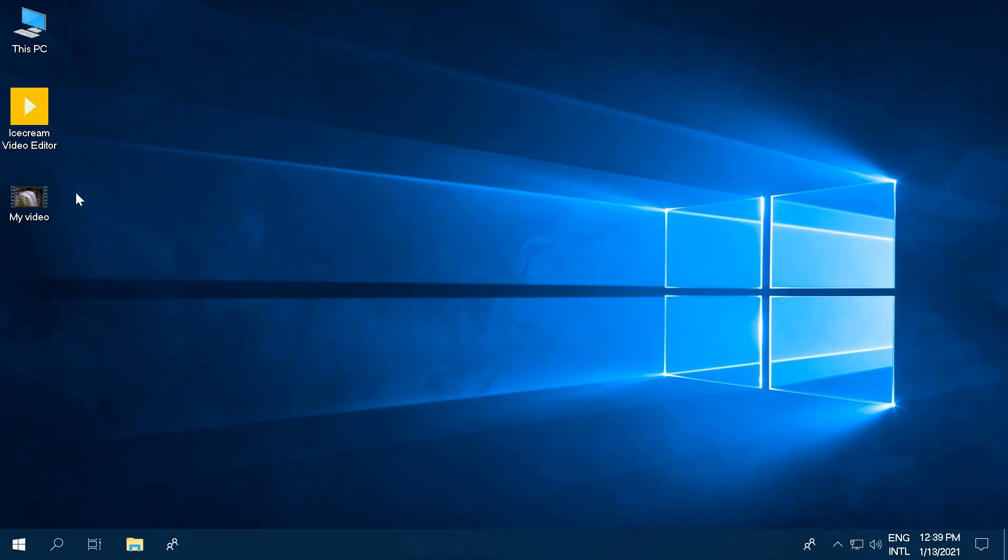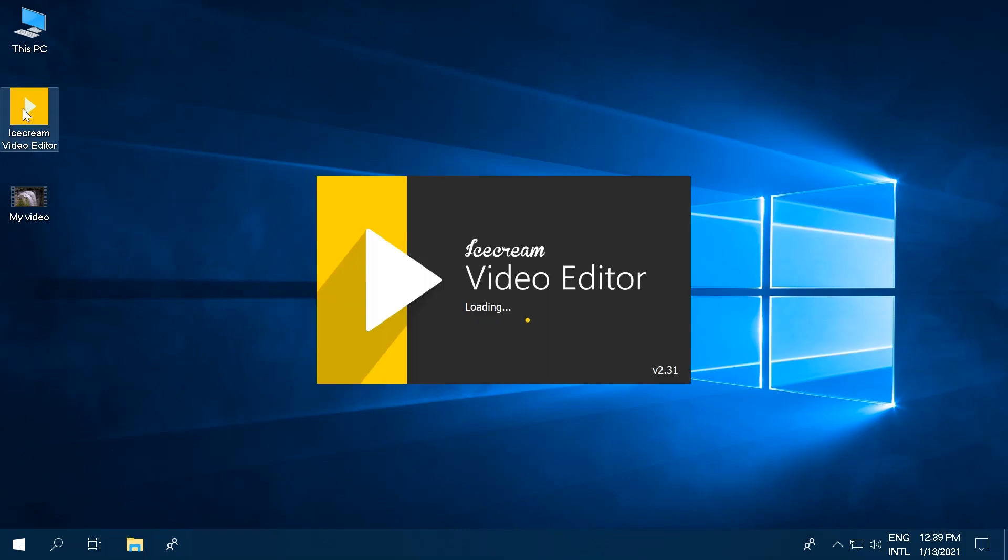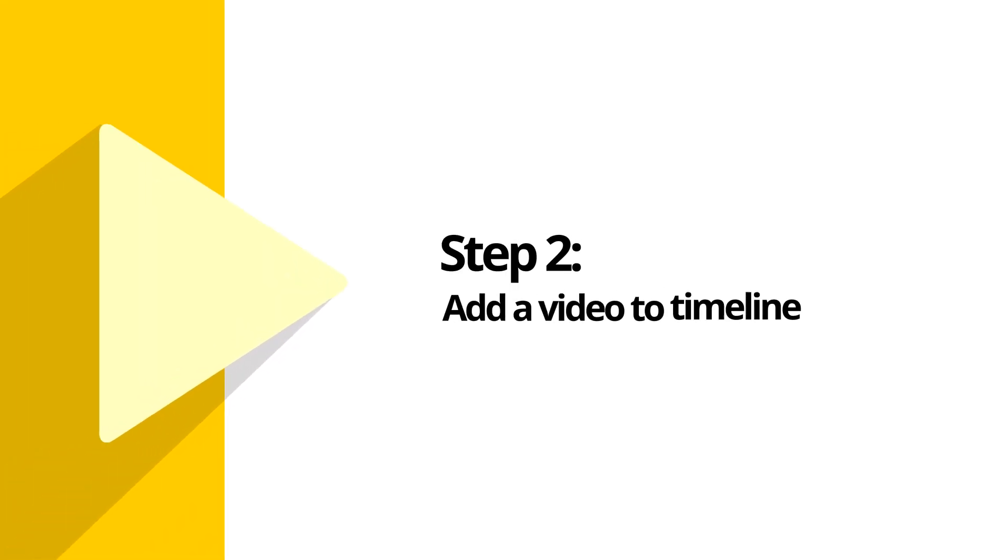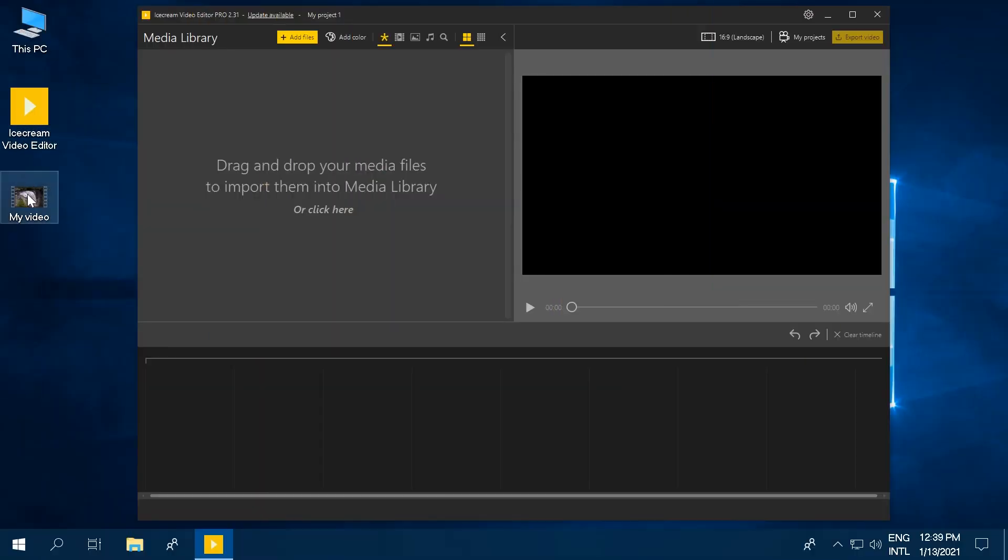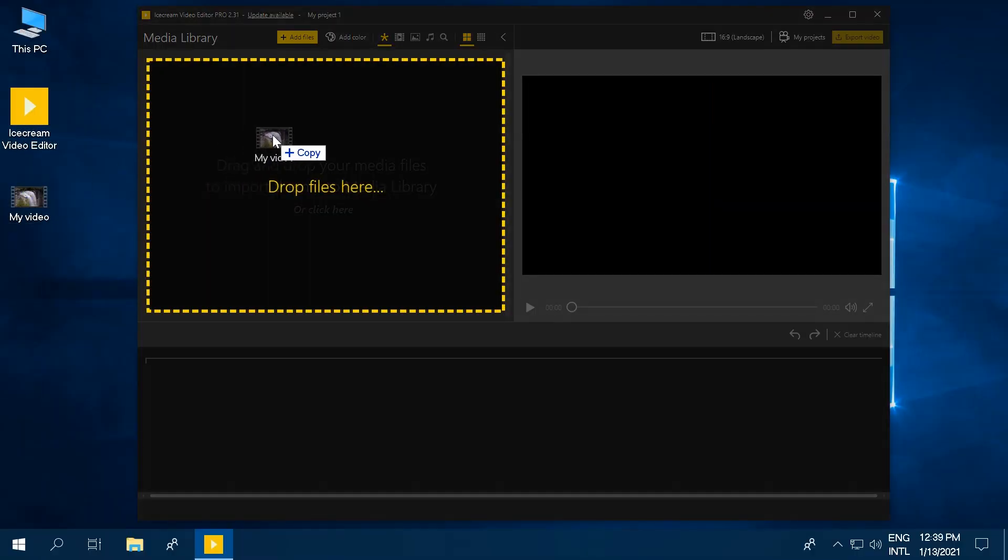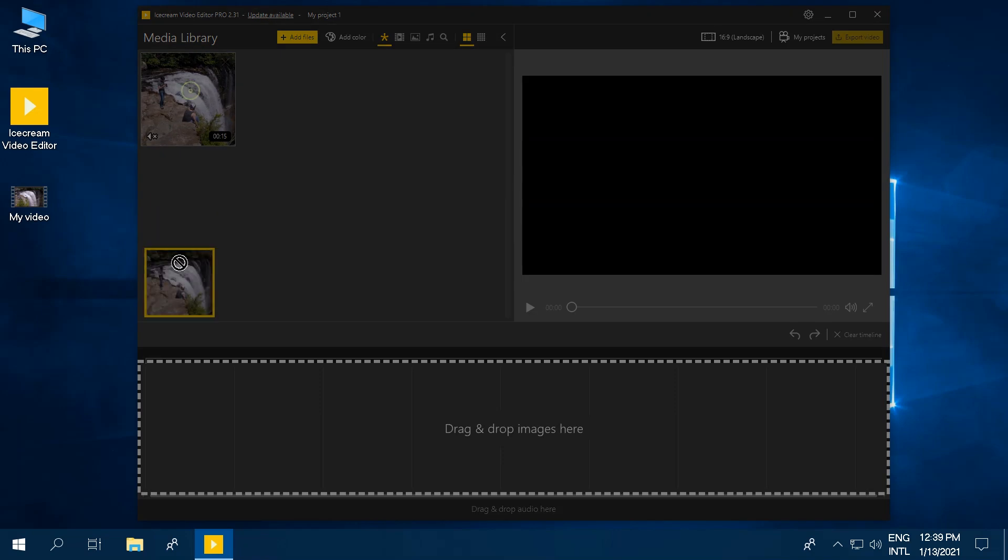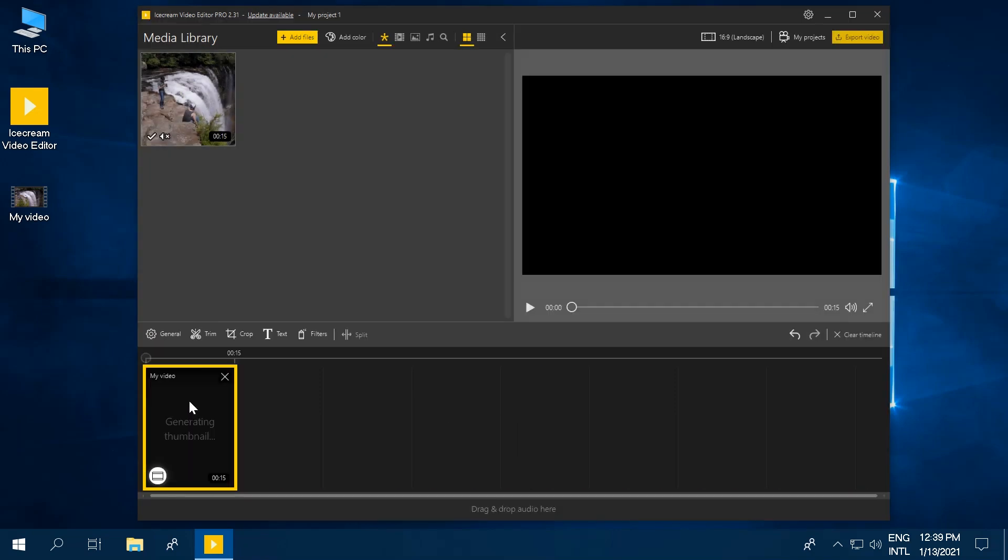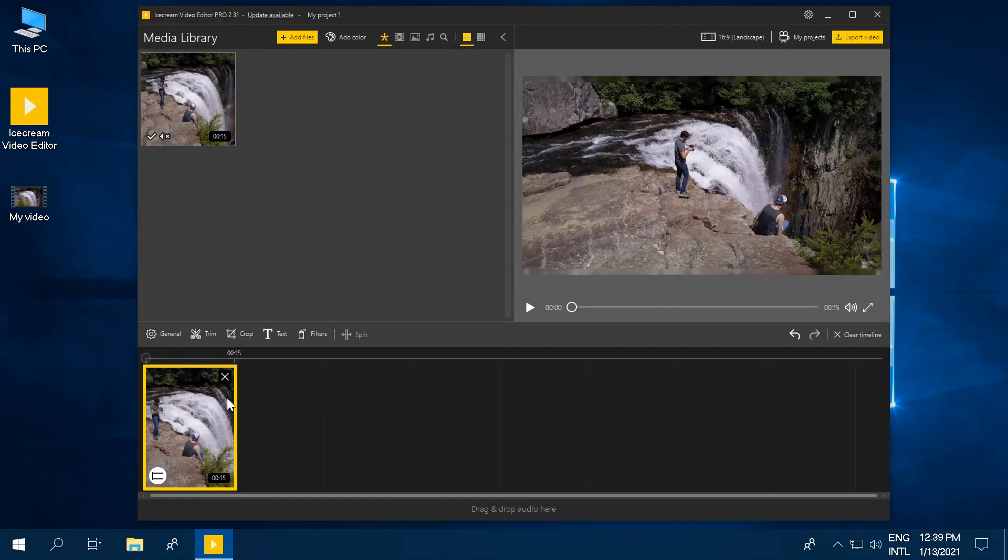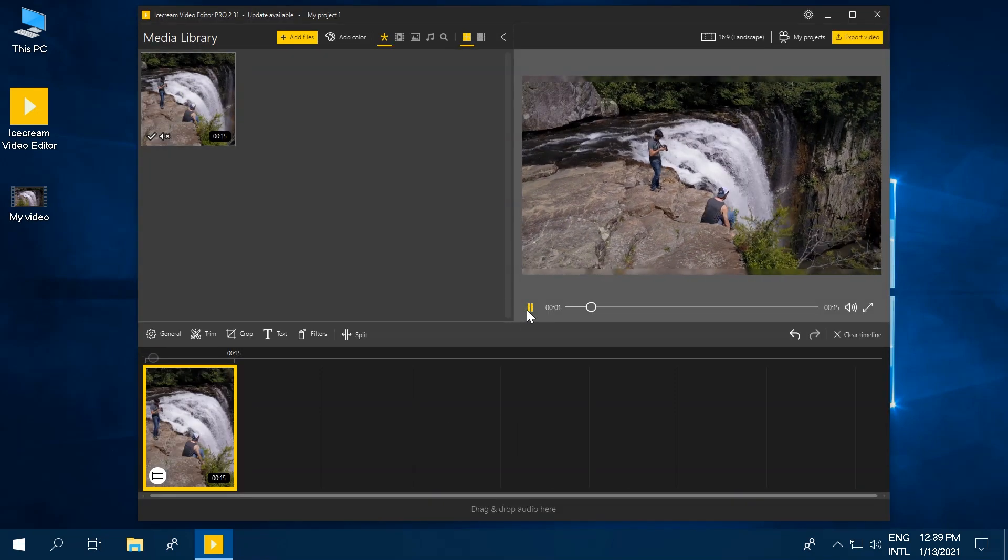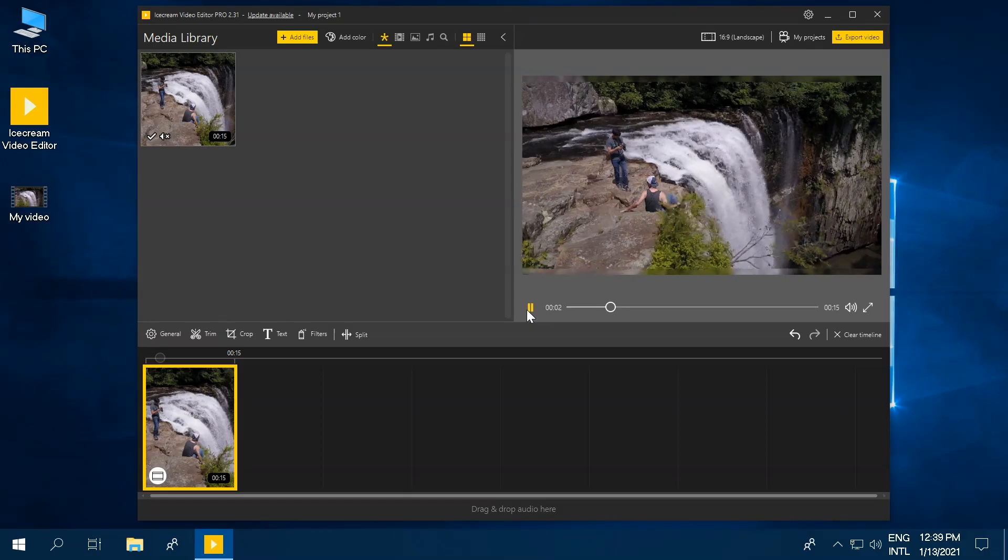Get Ice Cream Video Editor from our website and run the program on your computer. Drag and drop a video file to the program's media library and then to the video timeline. Use the preview option of our video editor to view the file.